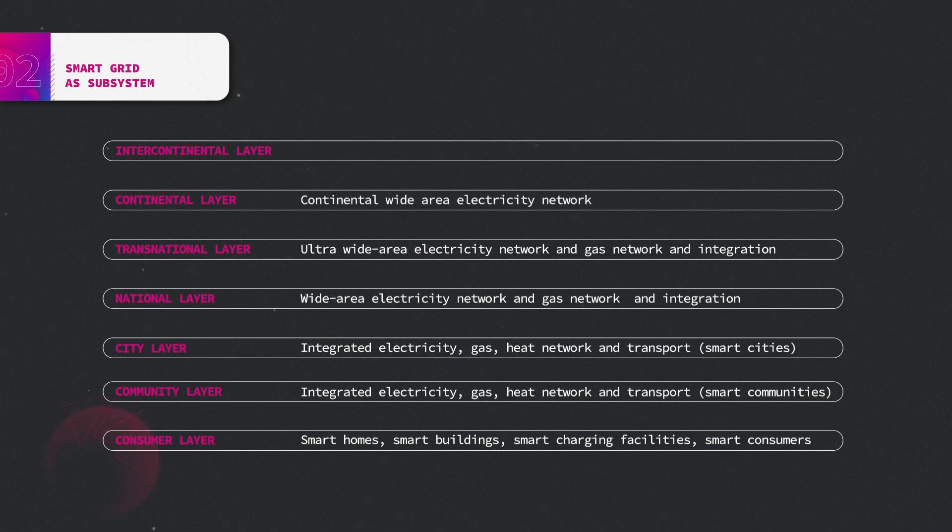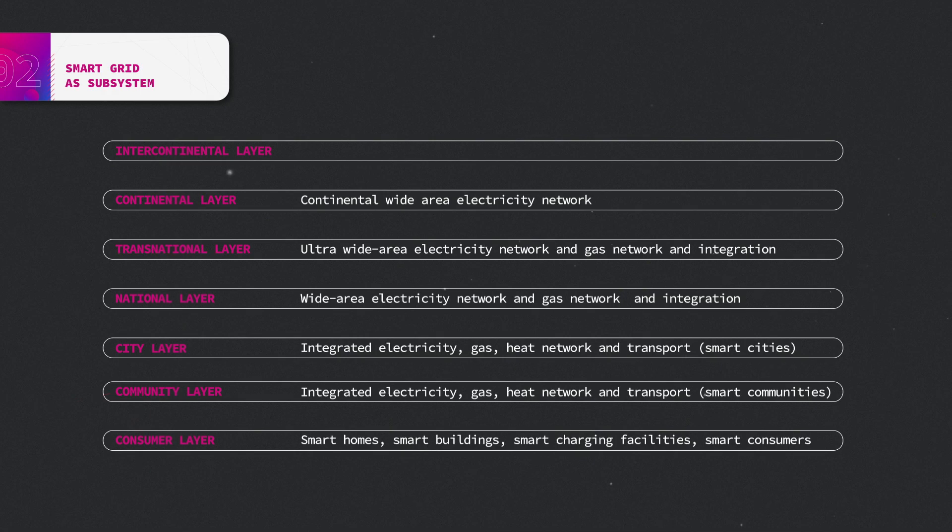The continental layer is essentially wide area and ultra-wide area energy interconnection to complement and optimize renewable energy generation sources over wide area or ultra-wide area within a continent.